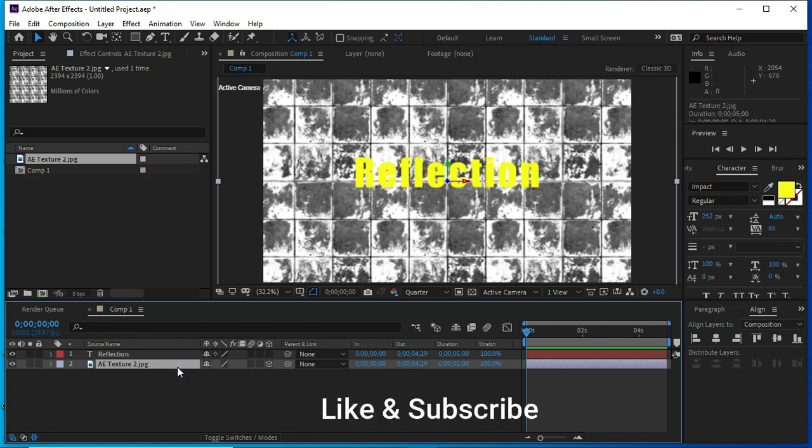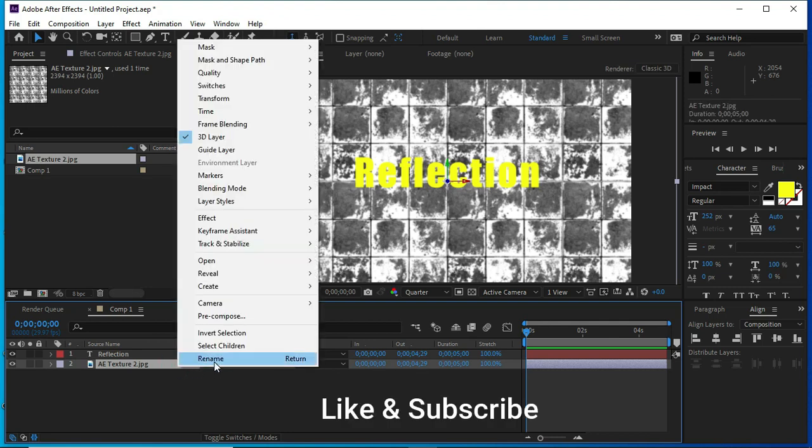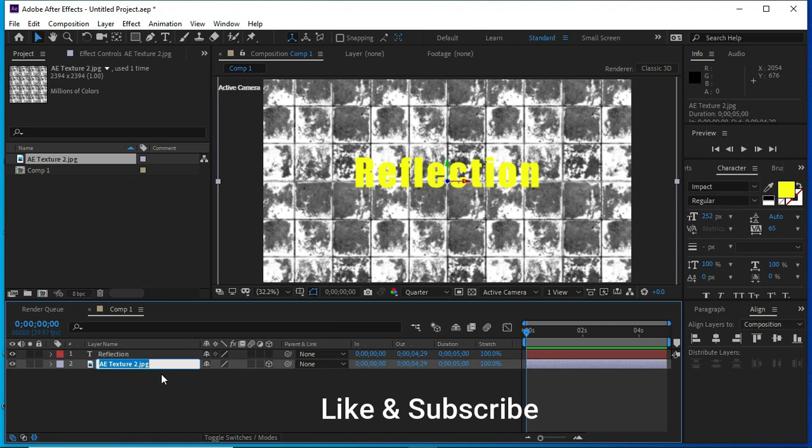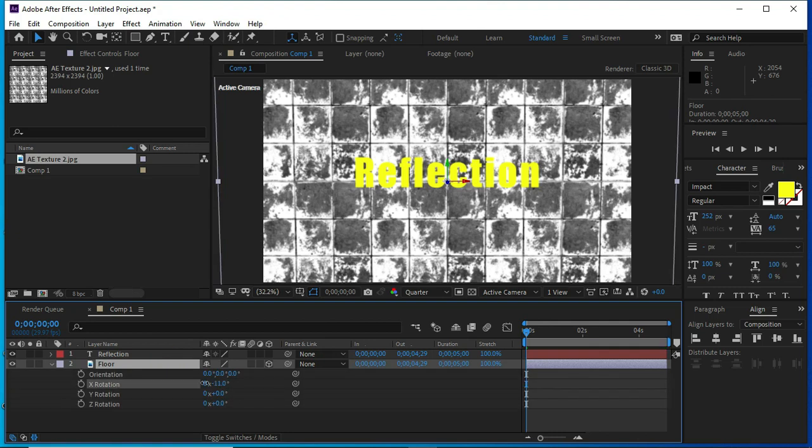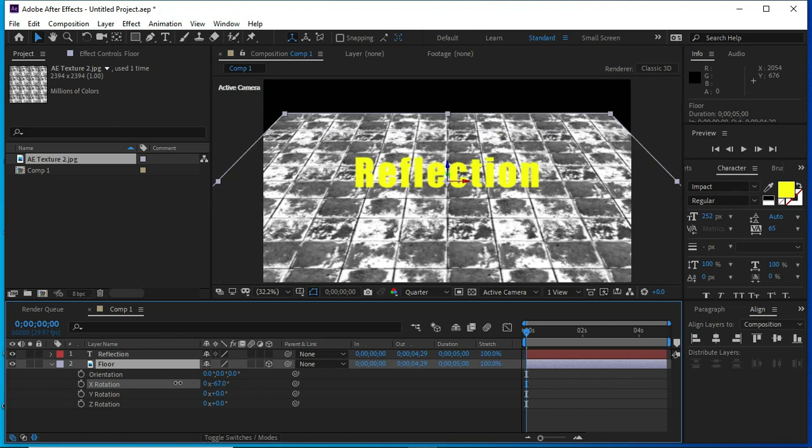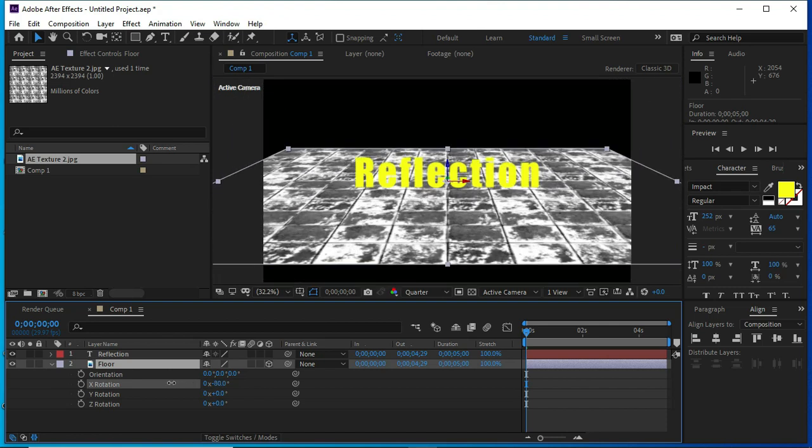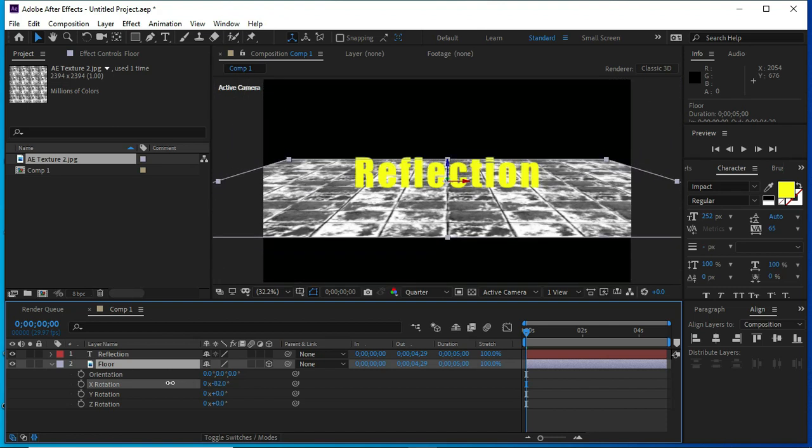Change it into 3D and change the name to floor. Now, I am changing its rotation angle in X axis.